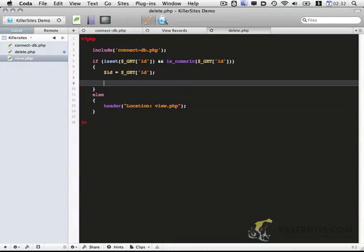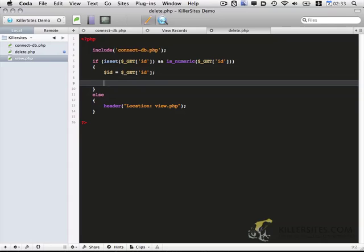Secondly, we're going to want to delete the record. So this one is done with a slightly different syntax from the view.php file that we created just a little while ago. We're going to use prepared statements with MySQLi. That gives us quite a bit of additional security. And let me show you how to do that.